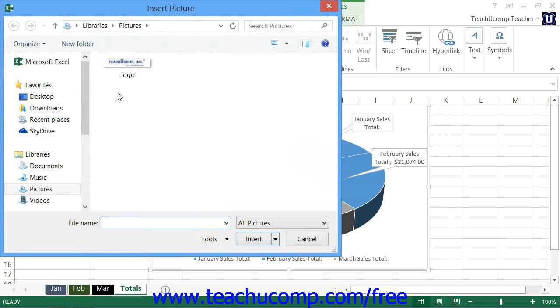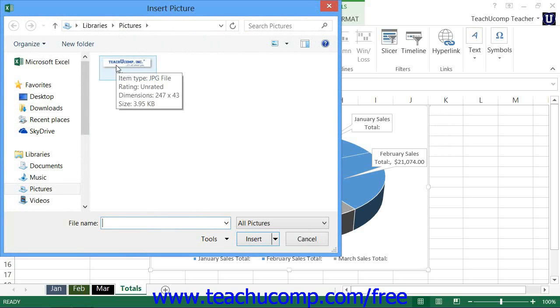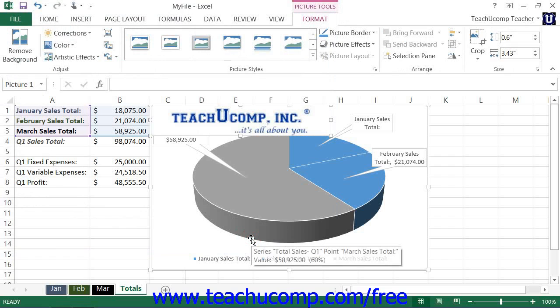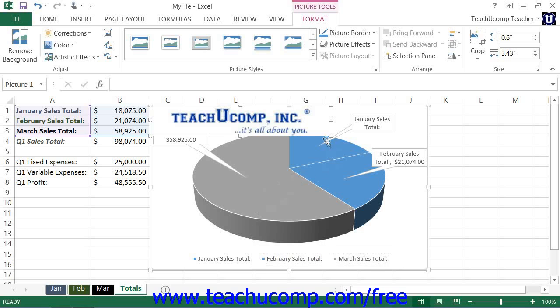When you do that, the Insert Picture dialog box will appear. Use this dialog box to locate the picture that you would like to insert. Select the image to insert, and then click the Insert button within the dialog box. You can then select the inserted picture within the chart area to resize and format it as needed.